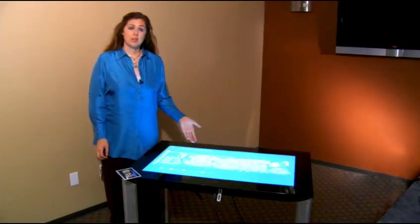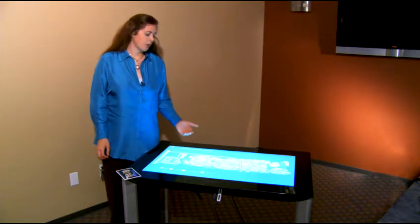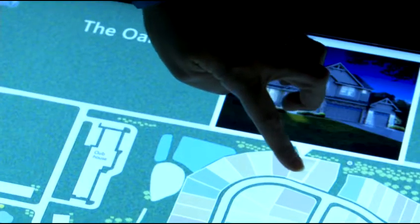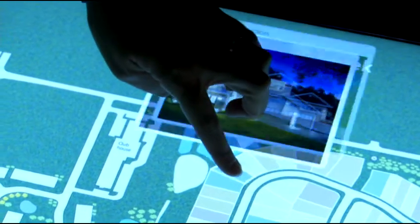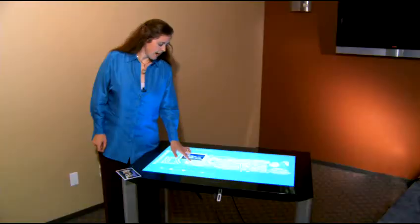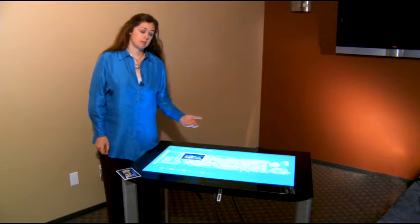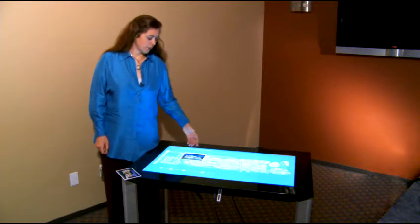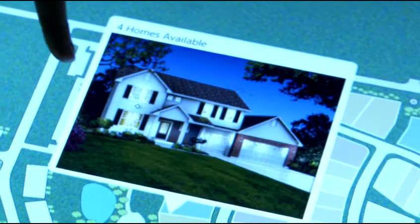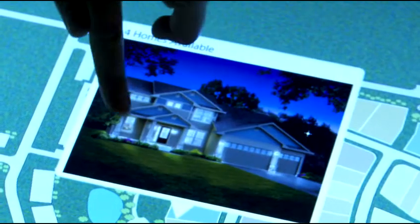This demonstration has several key functional aspects to it already, but we're going to take it one step further and do a few more things. As I finger through the different lots, I can see the images that are available of the homes on those lots. For instance, this one has four and I can actually finger through the different images of those homes.